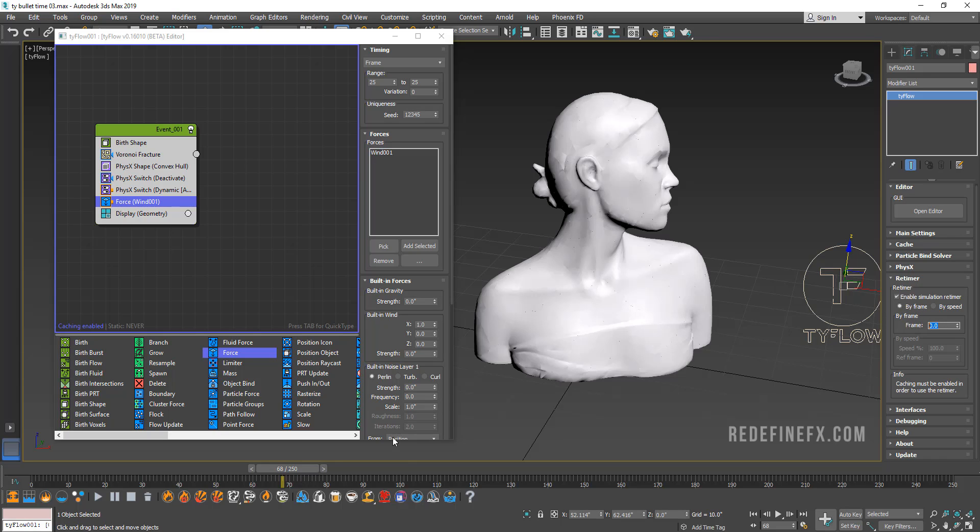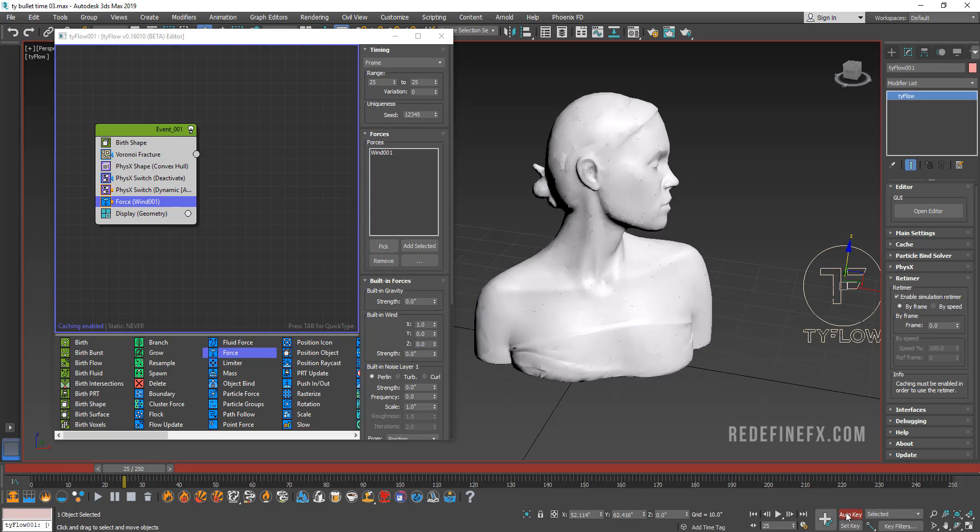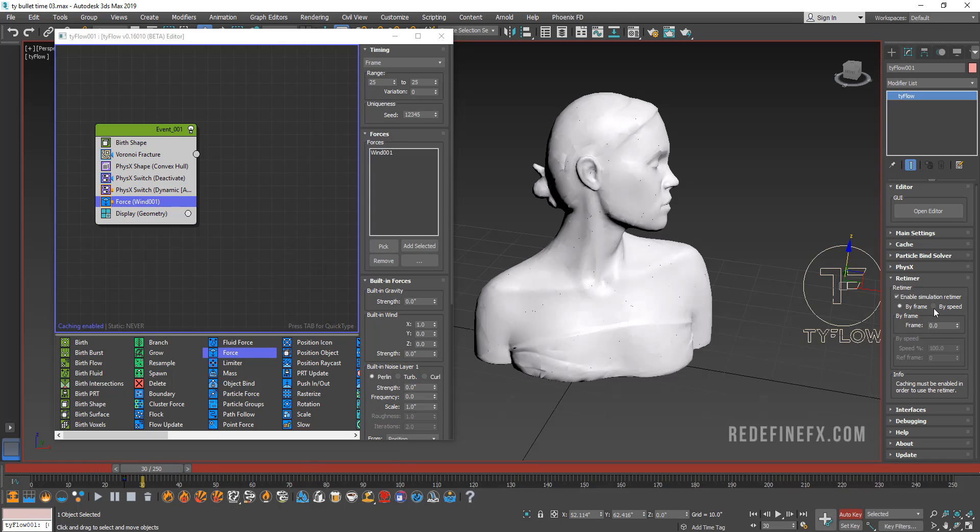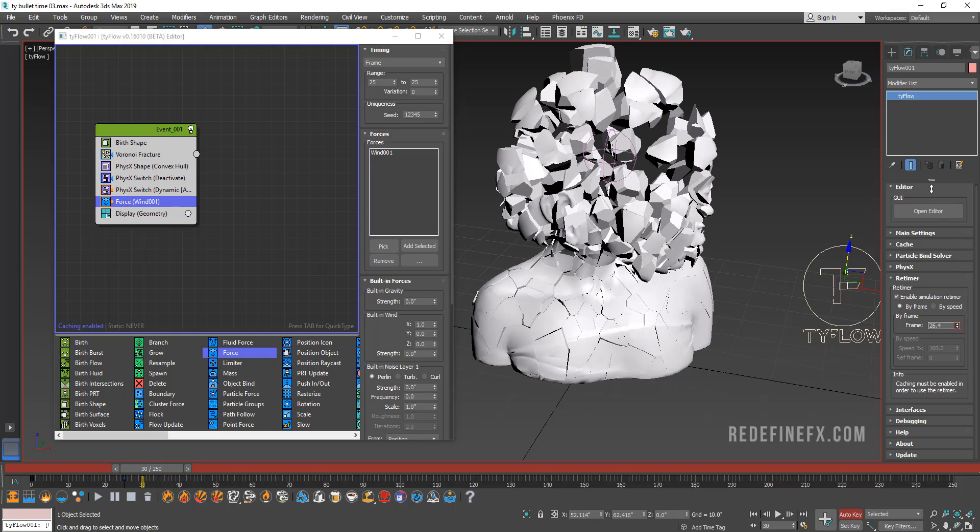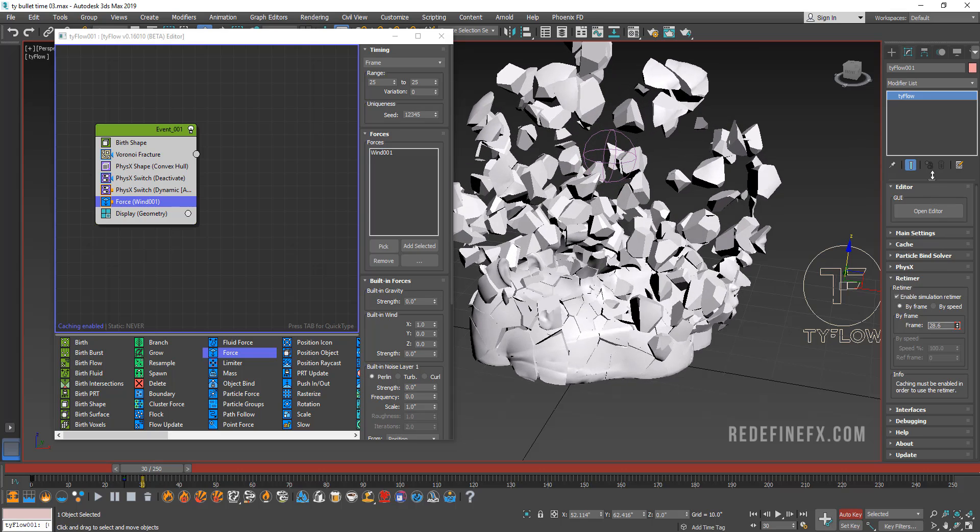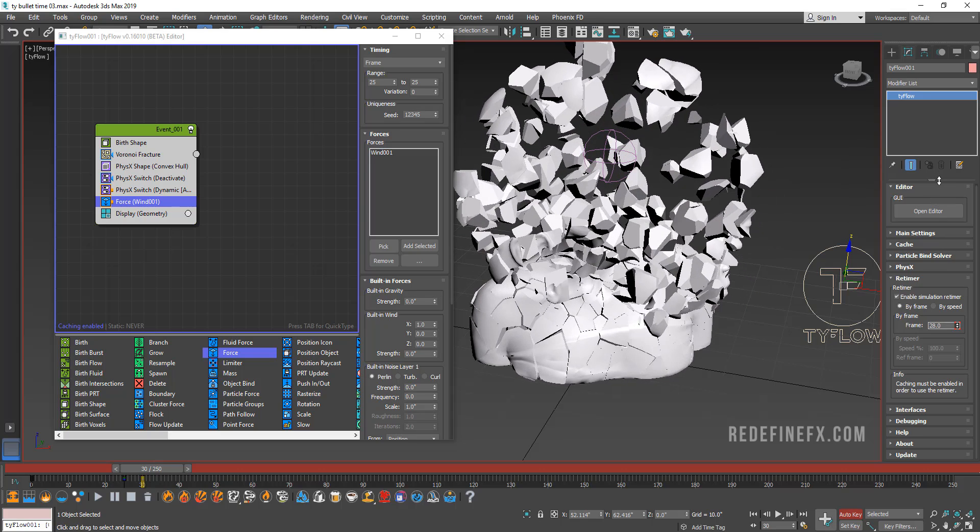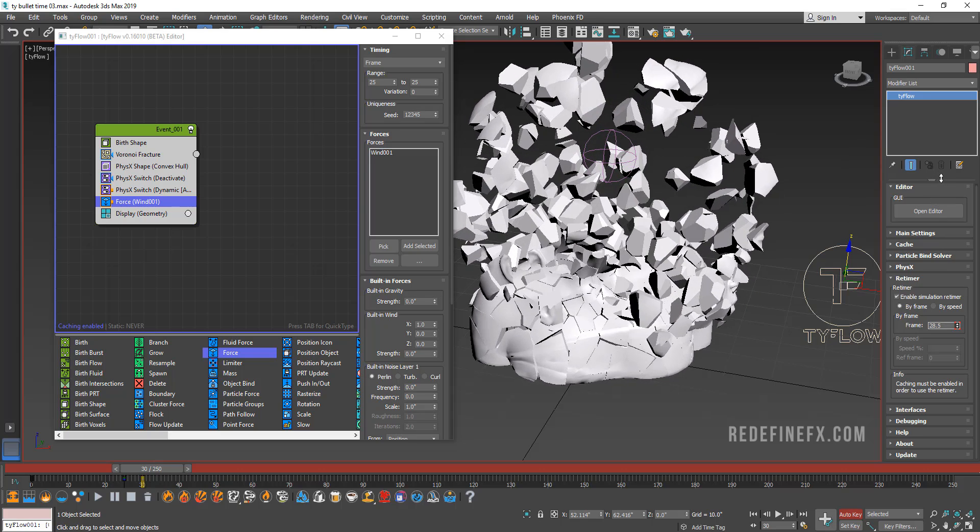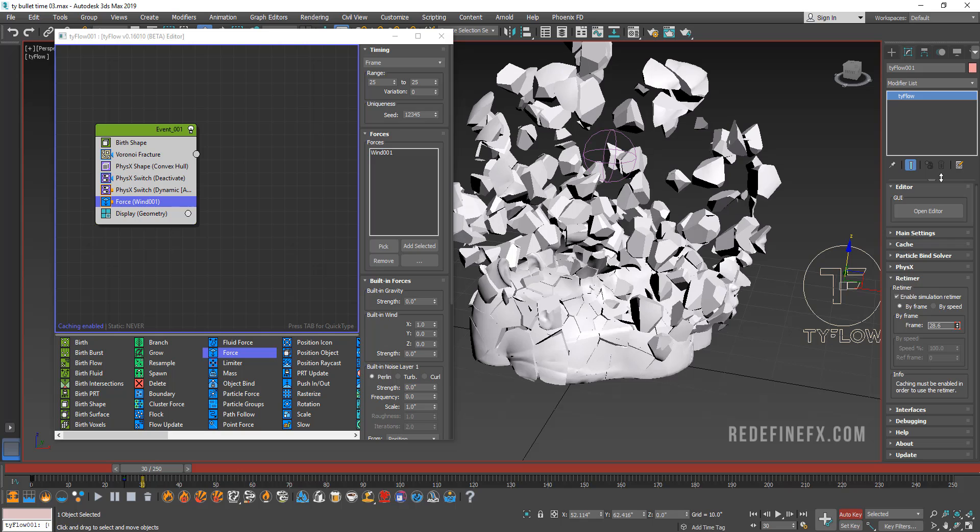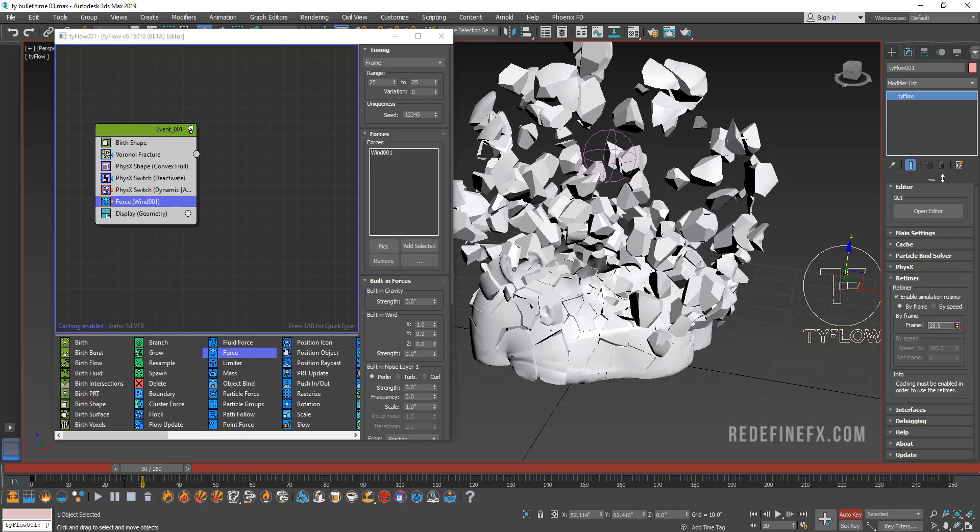And now you control the frame of the simulation with this frame value here. So let me show you how that works. So let's just say that we're going to go back to frame 25 and I'm going to set a keyframe. And then I'm going to go to frame 30. And on frame 30, I want the simulation to go all the way to what used to be, let's say, frame 28.5, which is where the explosion looks like this.